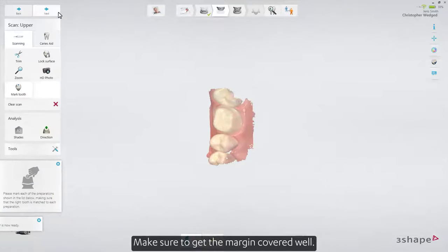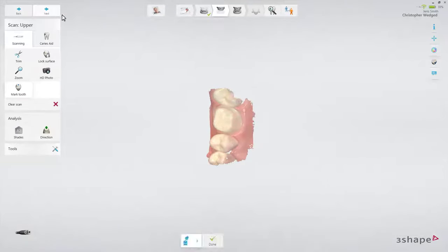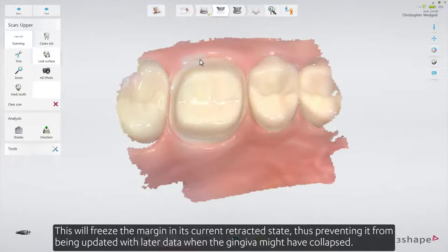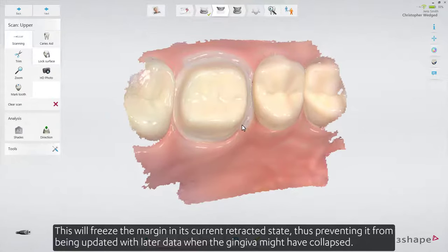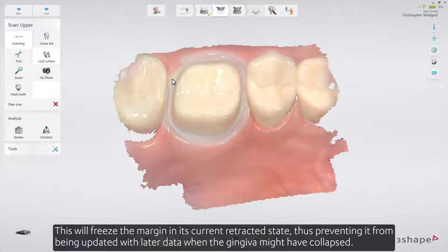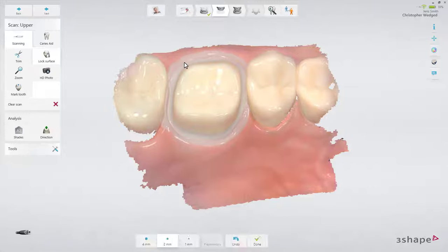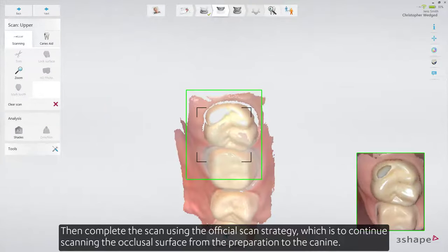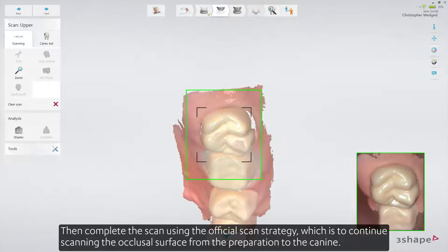Make sure to get the margin covered well. Then paint the margin using the lock tool. This will freeze the margin in its current retracted state, thus preventing it from being updated with later data when the gingiva might have collapsed.